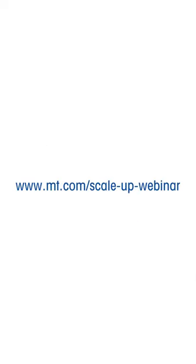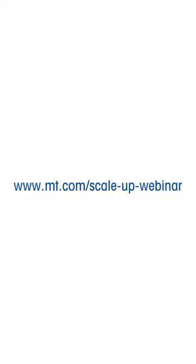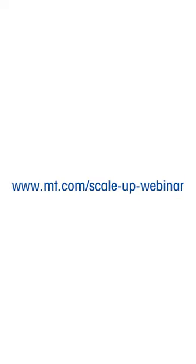Learn more about the five questions that must be answered before a chemical process is considered safe. Visit mt.com/scaleup-webinar.